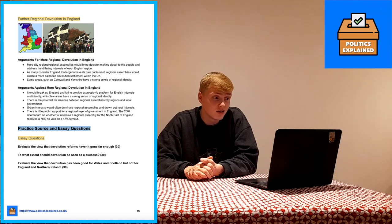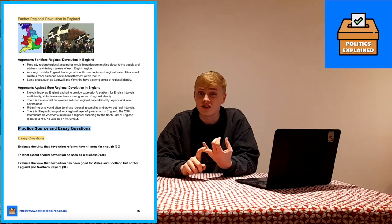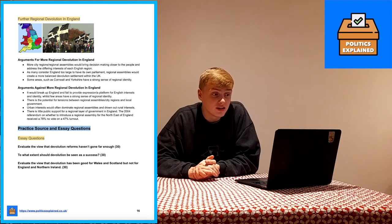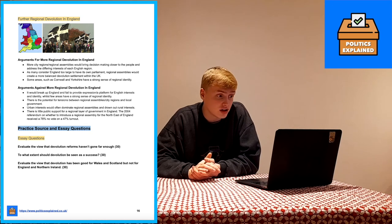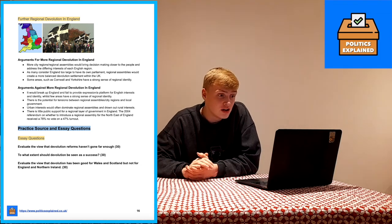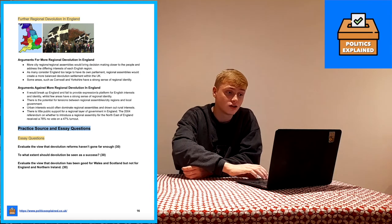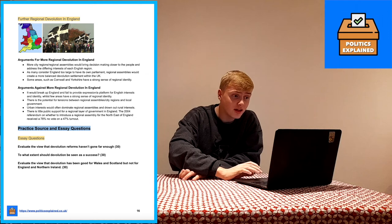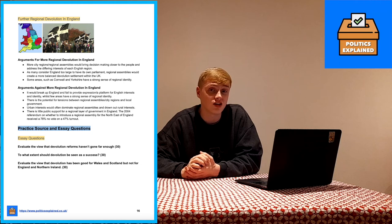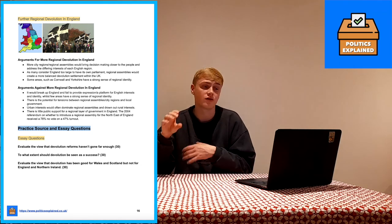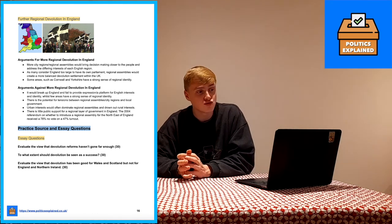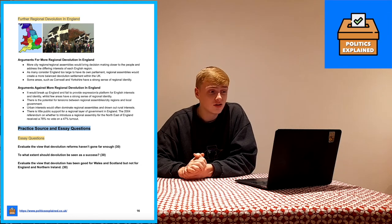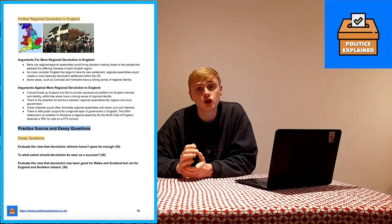A final proposed reform is further regional devolution in England — city regions and regional assemblies rather than devolution to the whole of England. Arguments for: more city regions or regional assemblies would bring decision-making closer to the people and address the different interests of each English region. Many consider England too large to have its own parliament, and regional assemblies would create a more balanced devolution settlement within the UK. Some areas such as Cornwall and Yorkshire have a strong sense of regional identity, suggesting regional devolution could work there. Arguments against: it would break up England and fail to provide expression for English interests and identity. Few areas have a strong sense of regional identity, there are potential tensions with local government, urban interests would dominate and drown out rural interests, and there's little public support for a further regional layer of government as shown by the 2004 referendum's 78% no vote.